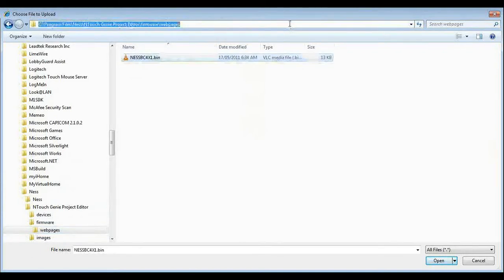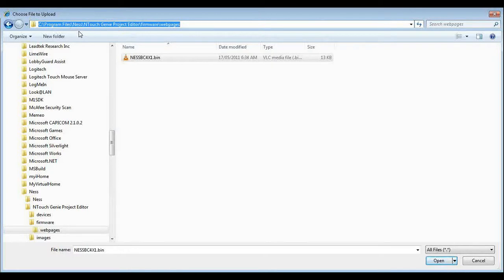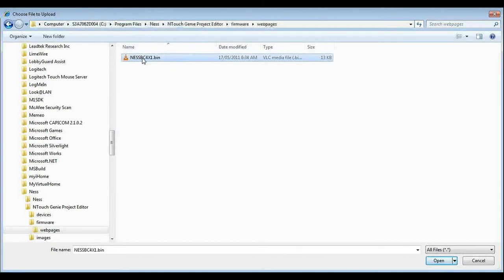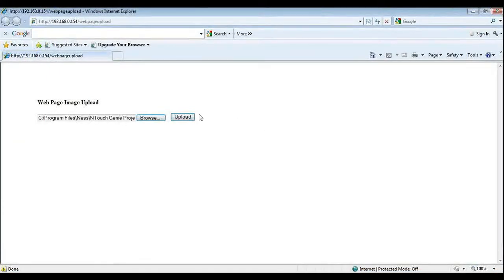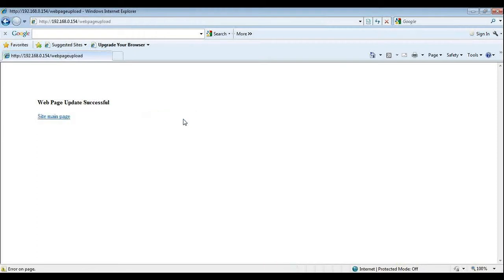So just recapping on that. It is C, program files, NES, Ntouch Genie, project editor, firmware web pages. I select the file, hit open, hit update and it is update successful.